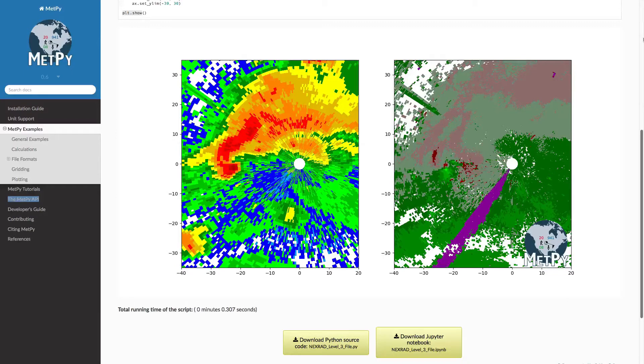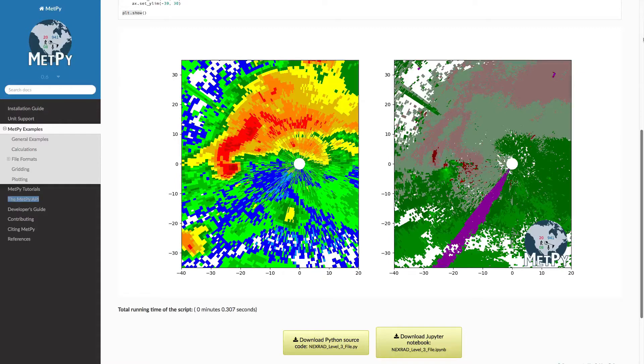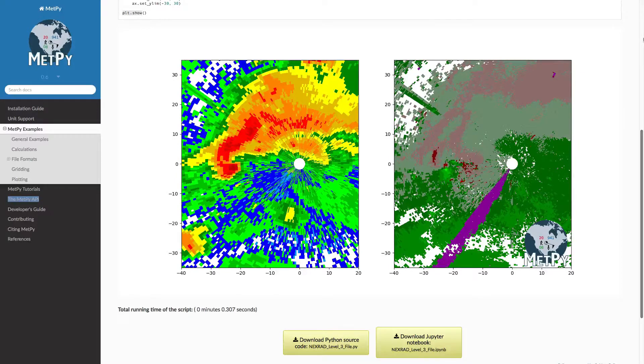But those aren't included by default in any of the Python plotting libraries. We have them in MetPy, and this week we're going to show you how to use them. Welcome to another MetPy Monday.